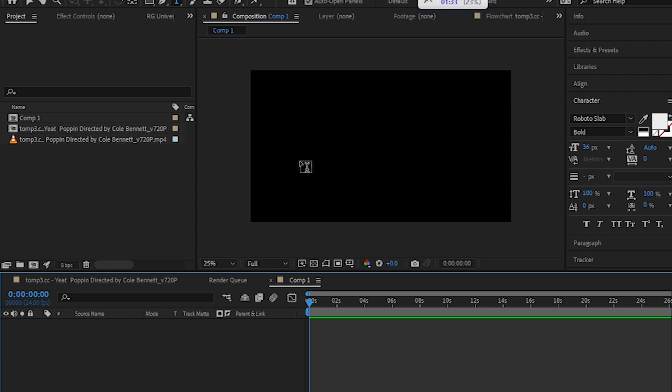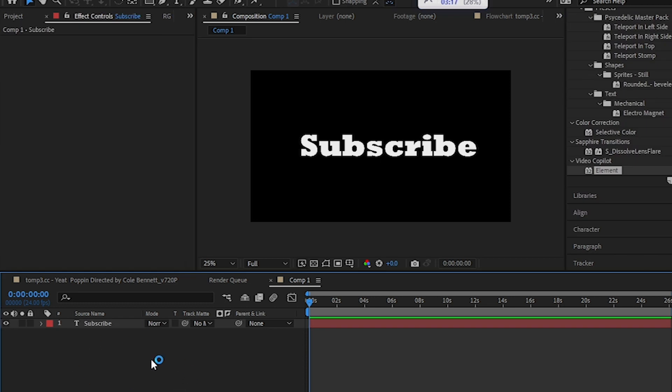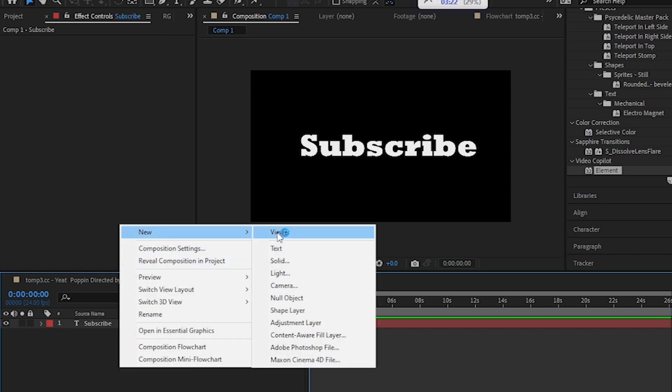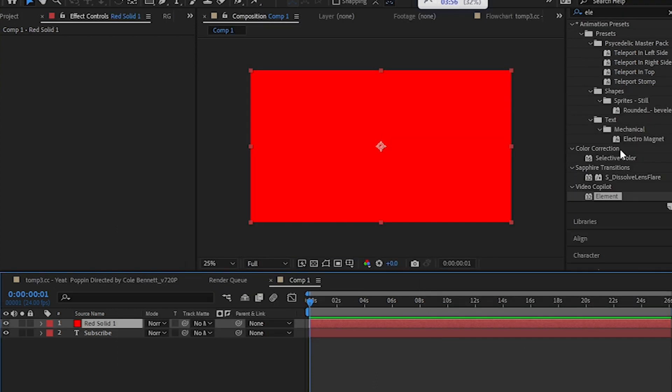So let's get started. You want to go to the toolbar and here you will find a text tool. Then type anything that you want. Then I'm going to right-click on the blank space like this and in the New menu hit Solid. Then for this 3D title you need a plugin called Element 3D.